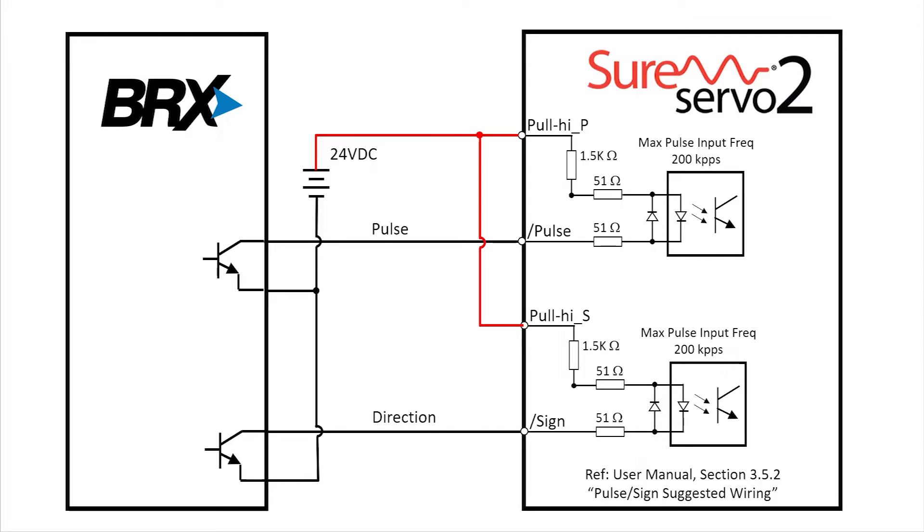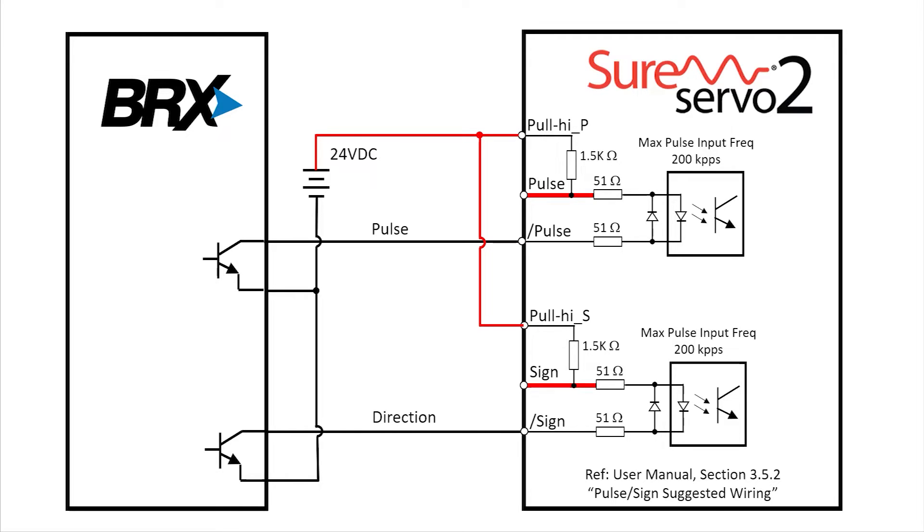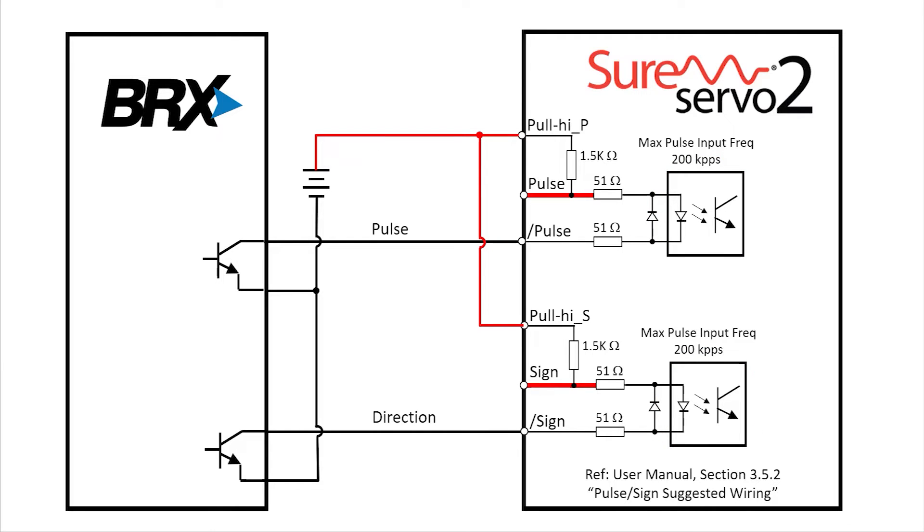That saves us the time and trouble of adding that ourselves. But look at this, the drive brings this signal out so you can add your own current limiting resistor, which means you can use any voltage you want, within reason of course.